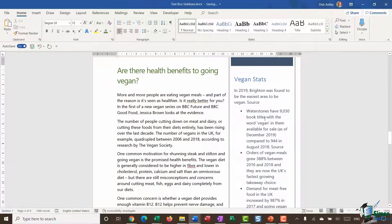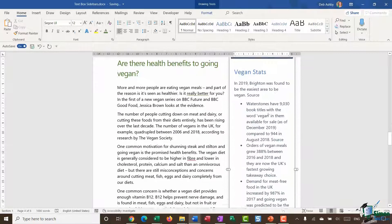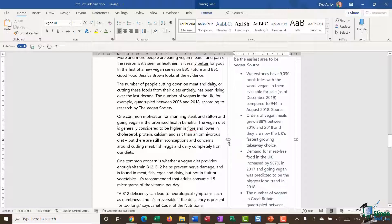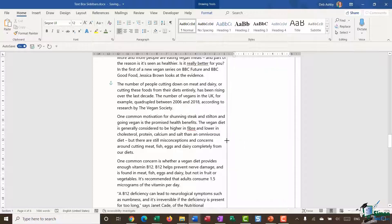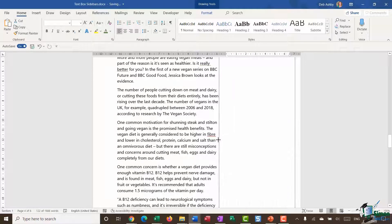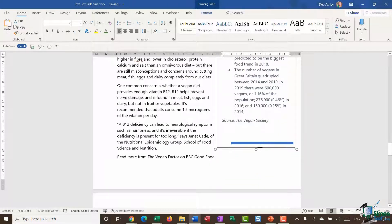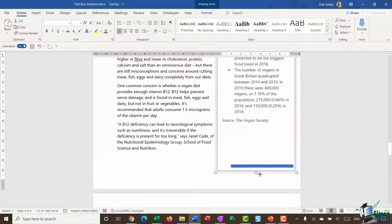One thing you can do with these text boxes is change the size of them. If I click, you'll see that I get my resize handle. So if I wanted to give this a bit more room I can drag it out, and I can also drag the bottom up if I wanted to.